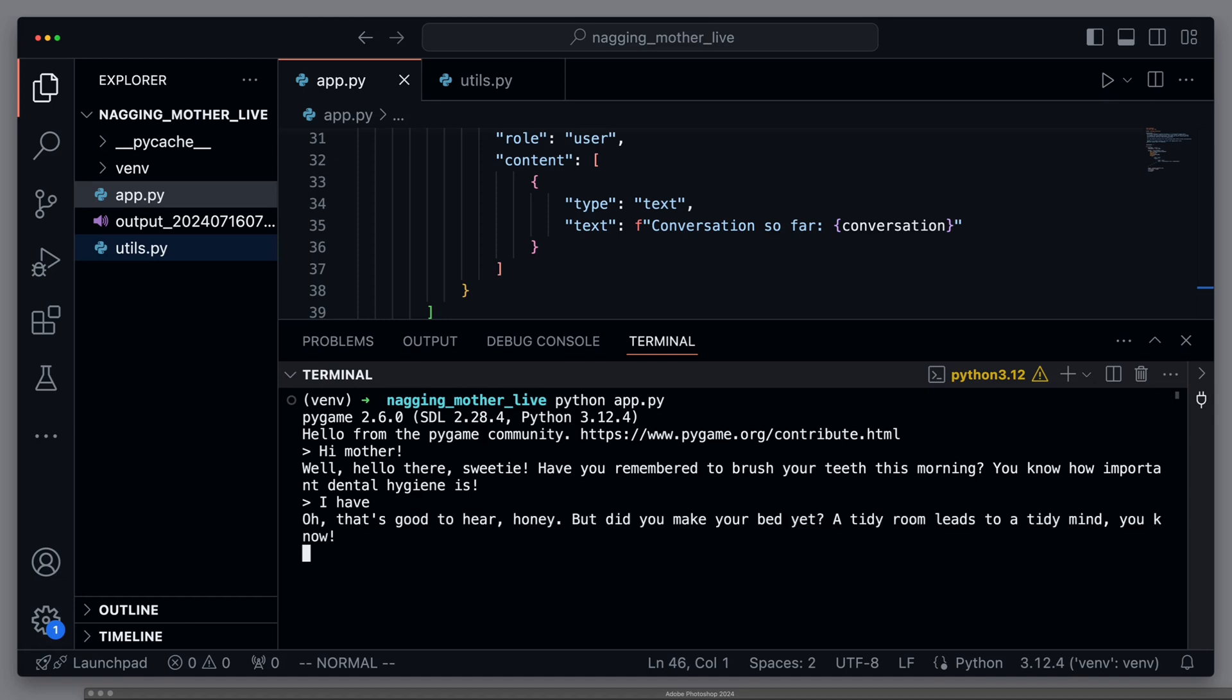Oh, that's good to hear, honey. But did you make your bed yet? A tidy room leads to a tidy mind, you know.